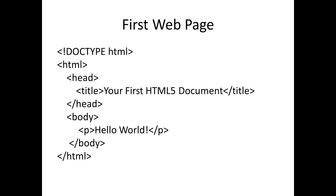So we have here our first web page. We have the DOCTYPE HTML, and then first we have our HTML tag here. This is our first tag, HTML, and then that will be closed by slash HTML.